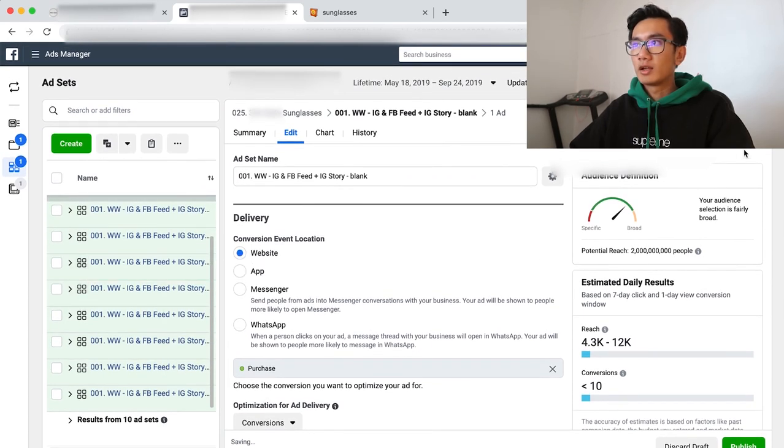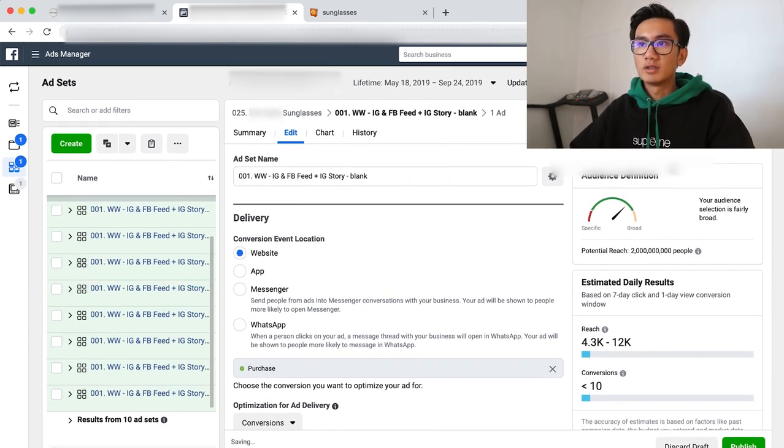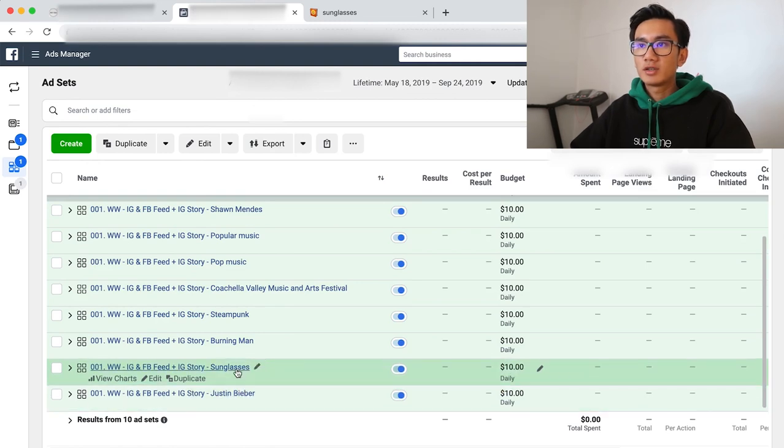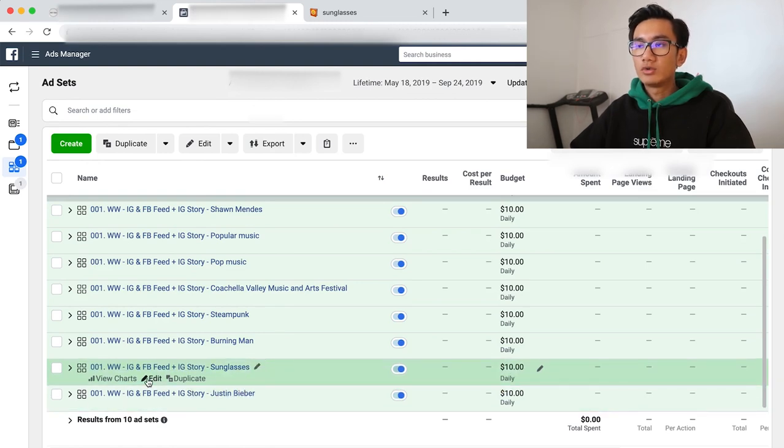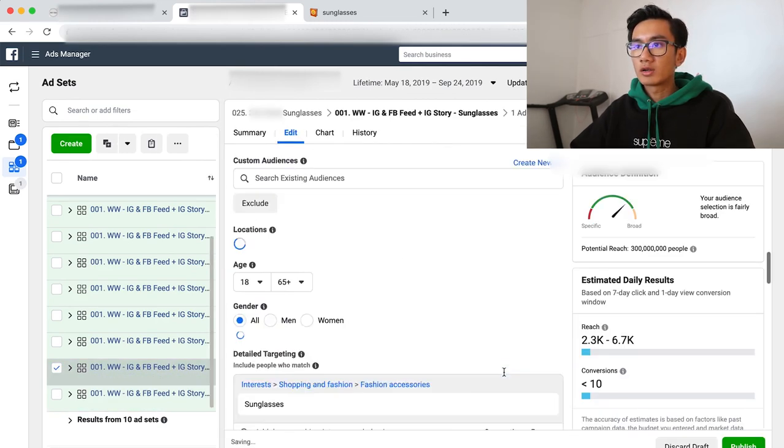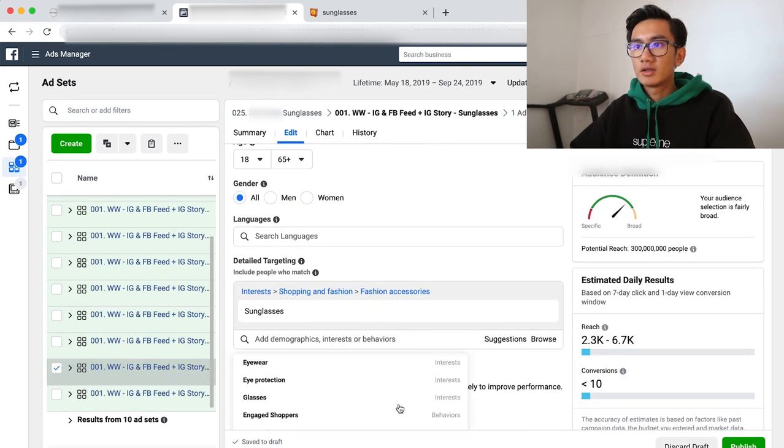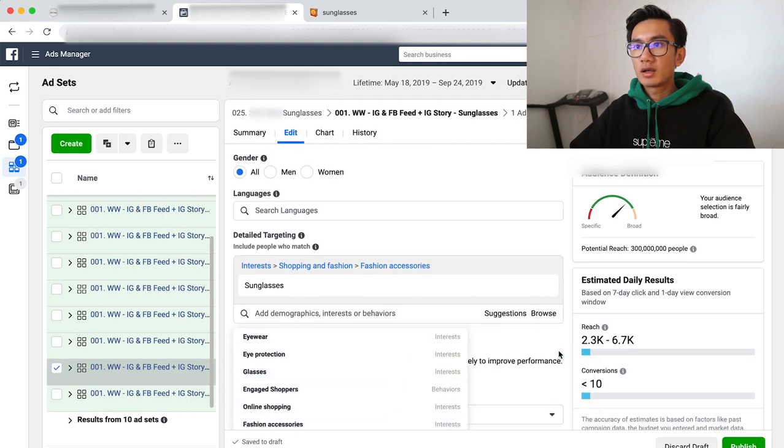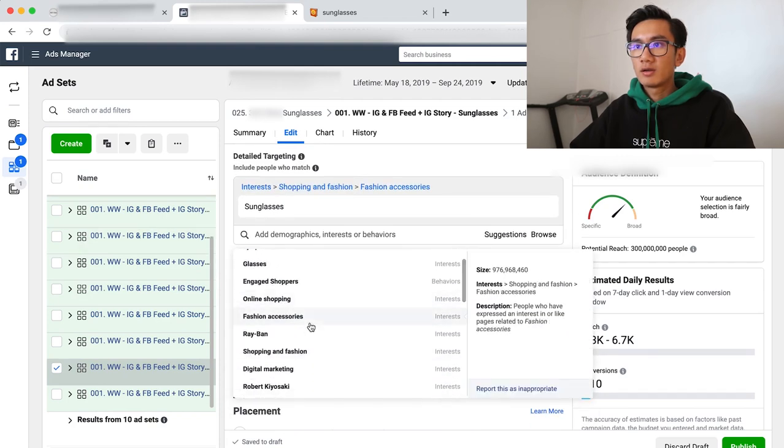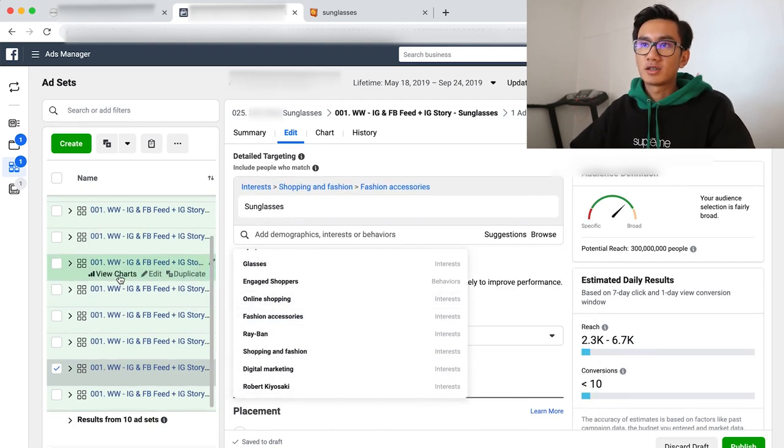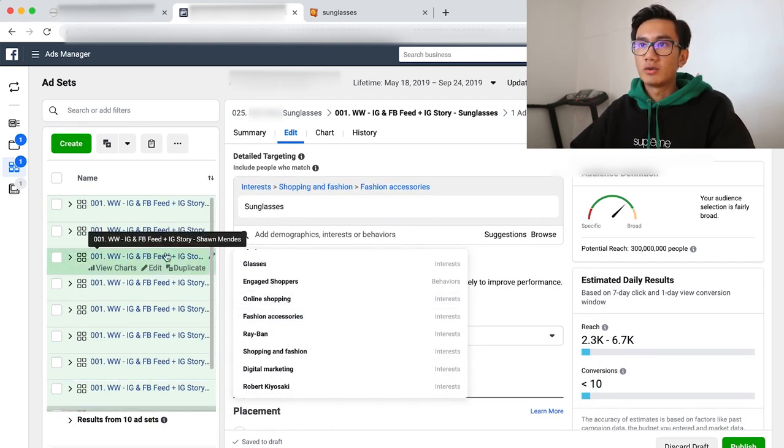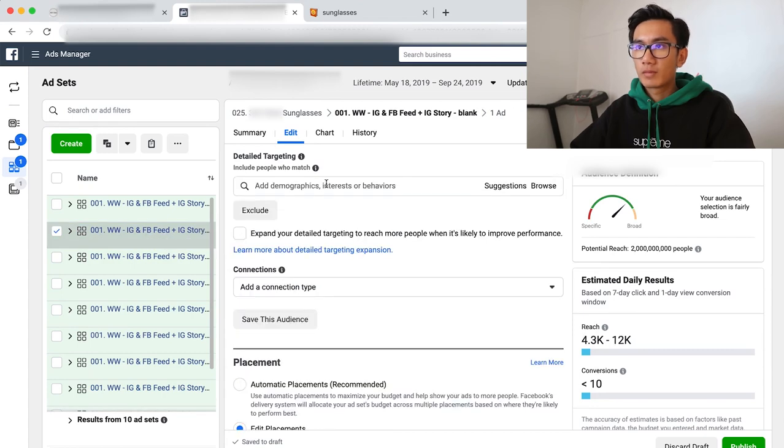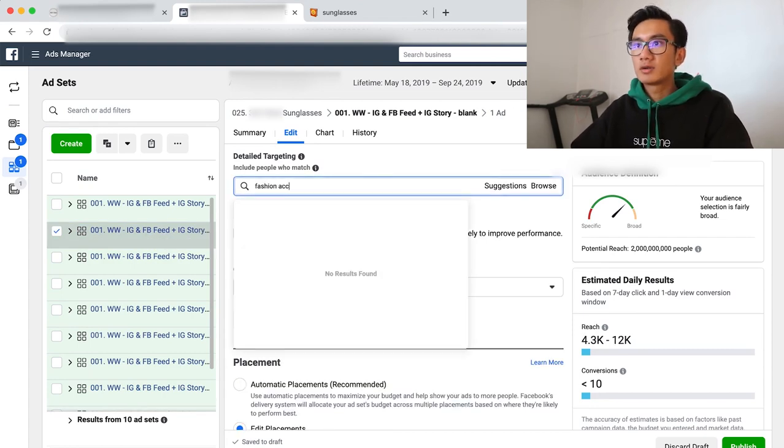Now I want something related to sunglasses. So as you can see, I have two singers. Now I want two products. Sunglasses. Next is fashion accessories. That's all I can do. Fashion accessories.